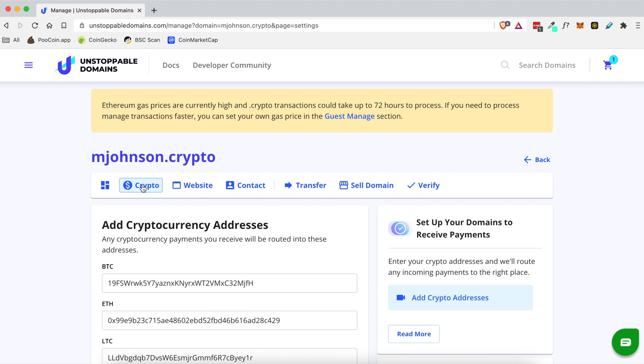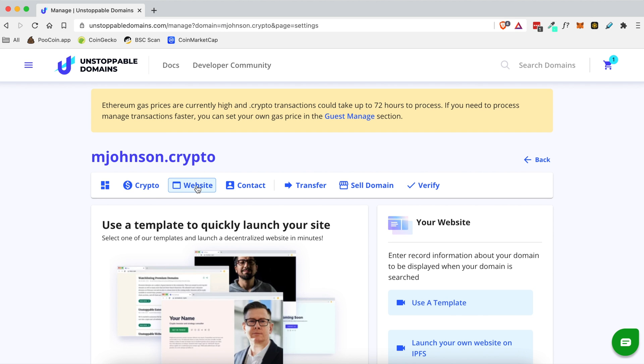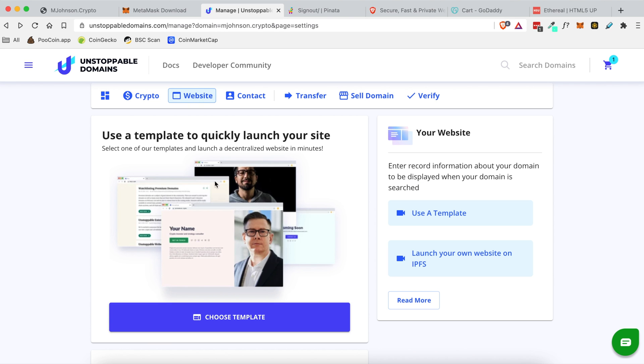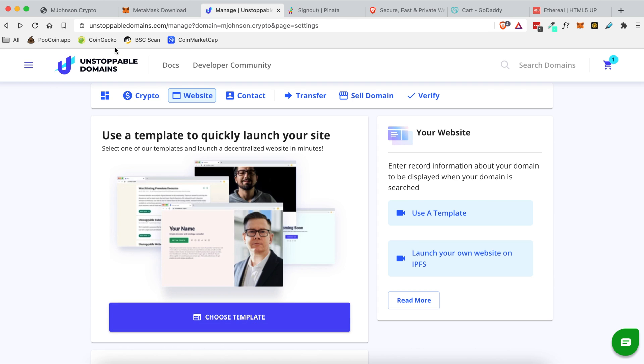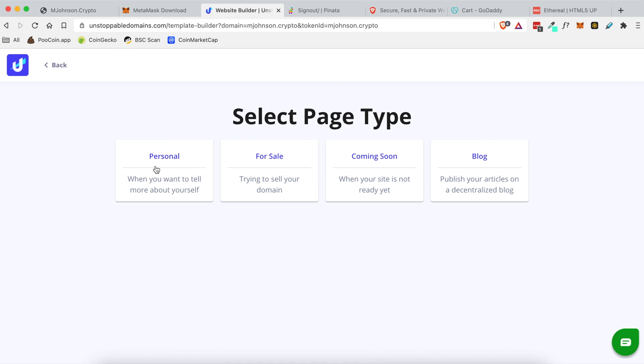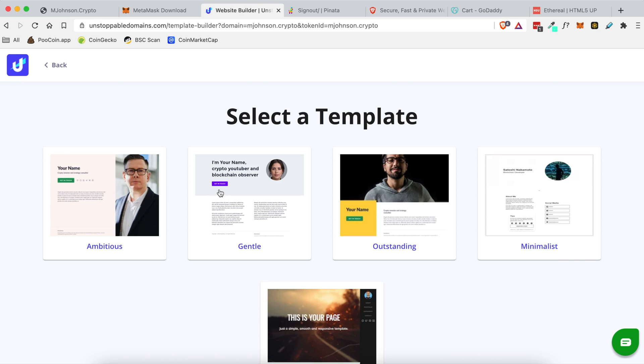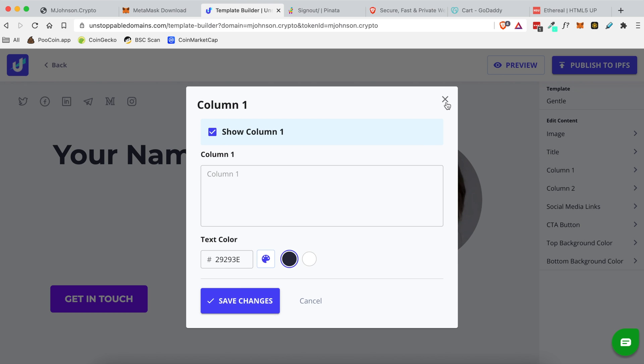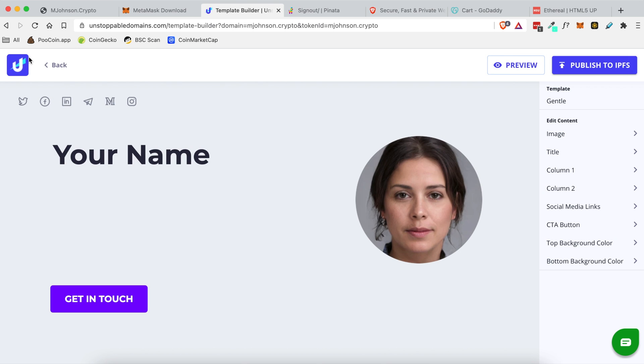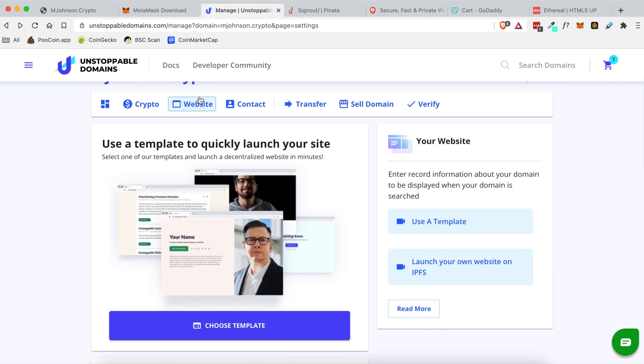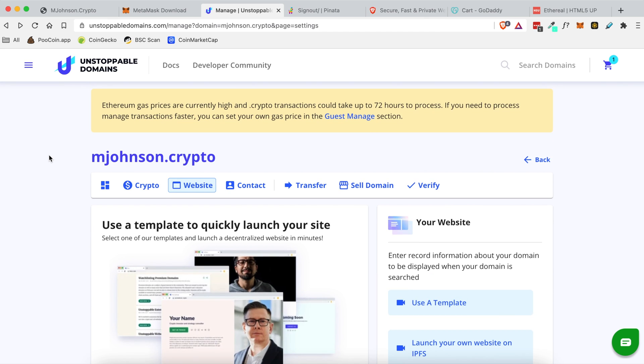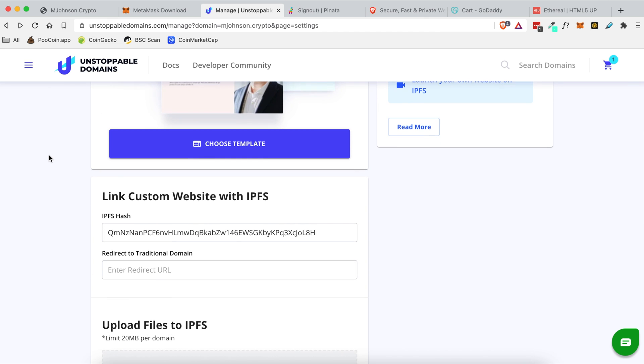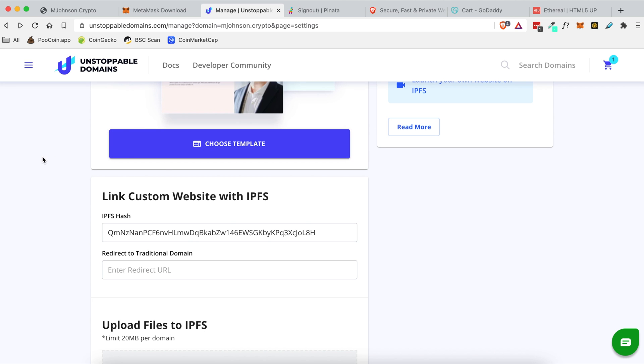Now it defaults to this crypto tab but we're gonna go ahead and go to this website tab. Once you're on this website tabs page you'll be presented with a couple different options. You can either choose a pre-made template that the Unstoppable Domains people have created and they do provide a really simple interface for updating the content. However for me personally I choose to upload the content that I want instead of using that type of interface.